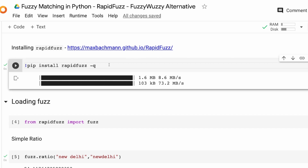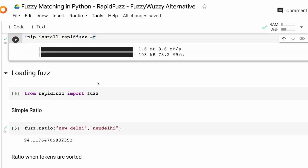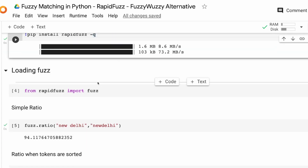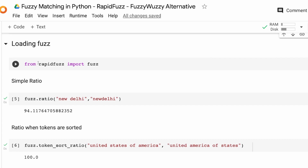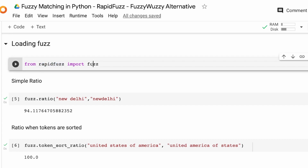The first step is to install RapidFuzz. I've installed it quietly, so that's why you don't see a lot of output here. After you install RapidFuzz, there are a lot of different ways to do fuzzy matching and I'm going to show you many of them. At the end of the tutorial we're going to take a pandas DataFrame and do fuzzy matching on it. The first step is to import fuzz from RapidFuzz.